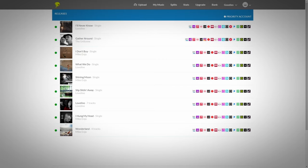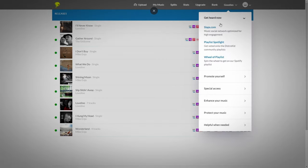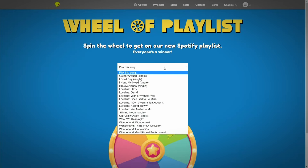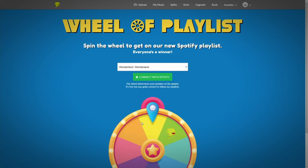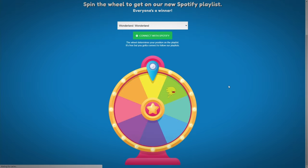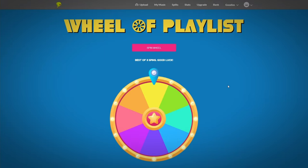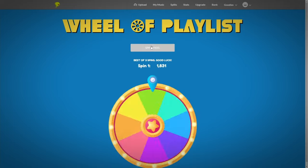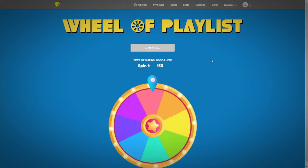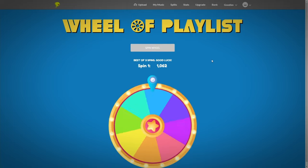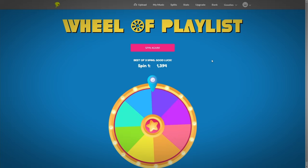Simply head over to your DistroKid account, go to the top right where it says goodies, then go down to Wheel of Playlist. You start off simply by selecting a song, something you've already released, and then click on connect with Spotify. Obviously the further up a playlist you get, the more likely people are to actually hear your music and enjoy it.